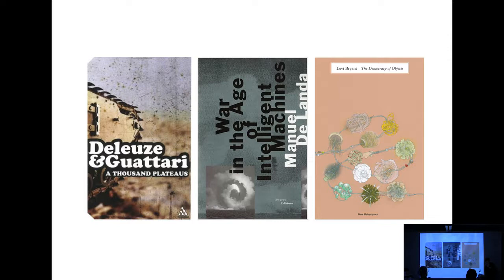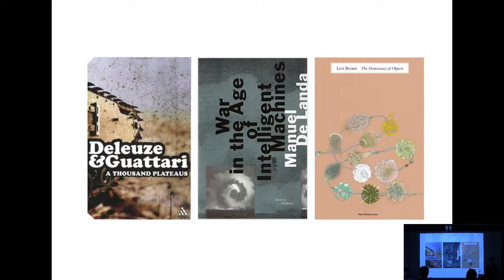You can trace this back quite far in Deleuze and Guattari in the smooth and the striated. They already mentioned the word of domesticating parts and not imposing force on parts and giving a certain agency to parts.